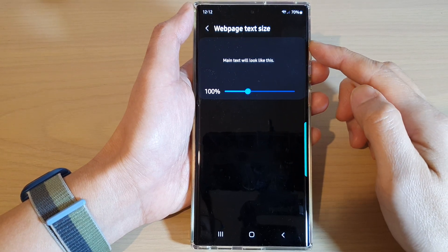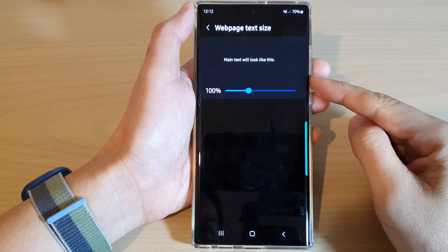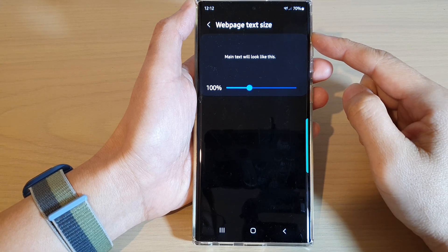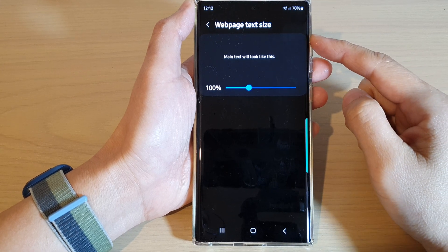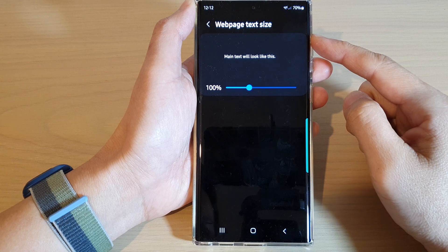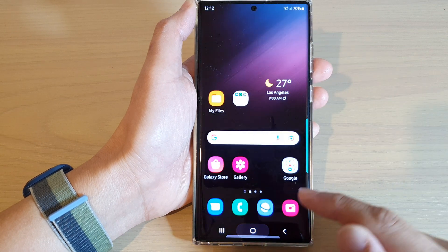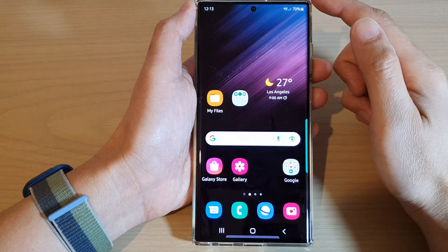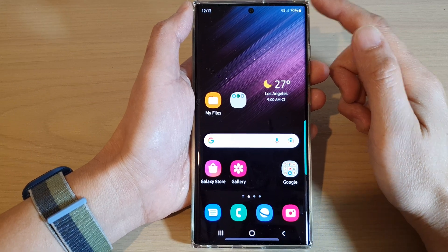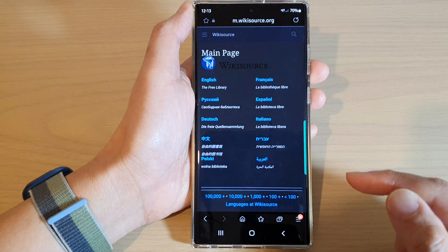In this video we're going to take a look at how you can increase or decrease the web page text size for Samsung Internet on the Samsung Galaxy S22 series. First, tap on the home button to return back to the home screen, and from the home screen open up the Samsung Internet web browser.